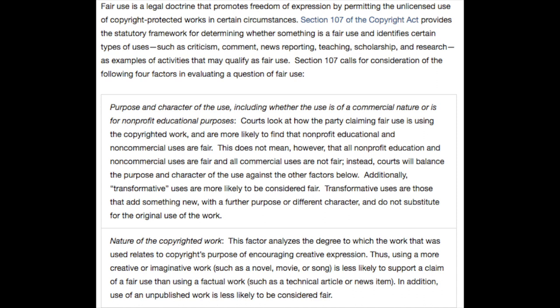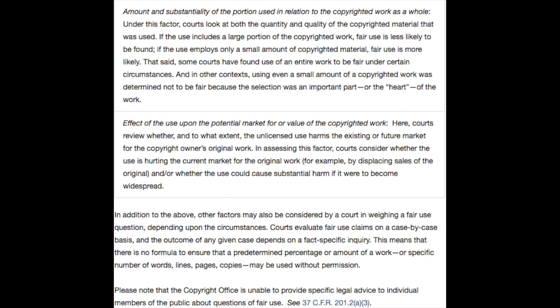Section 107 calls for consideration of four factors in evaluating a question of fair use: purpose and character of the use, including whether it is of a commercial nature or for non-profit educational purposes; nature of the copyrighted work; amount and substantiality of the portion used in relation to the copyrighted work as a whole; and lastly, the effect of the use upon the potential market for or value of the copyrighted work. Courts review whether the unlicensed use harms the existing or future market for the copyright owner's original work, and consider whether the use could cause substantial harm if it were to become widespread. Essentially, are you affecting the pockets of the original copyright owner?